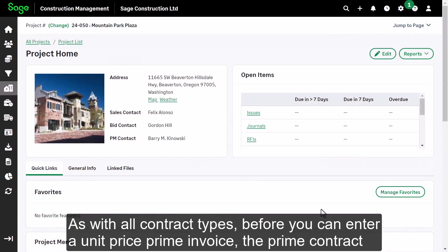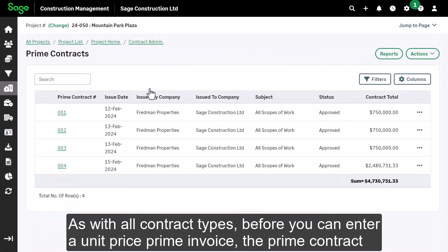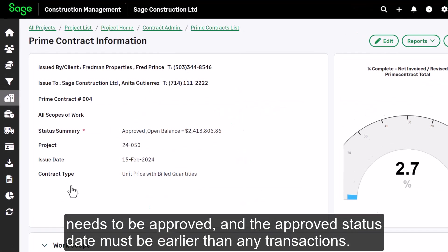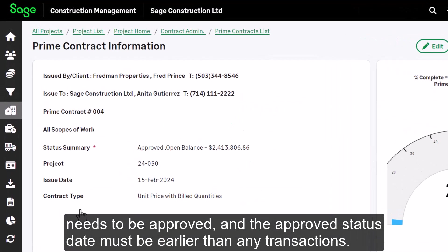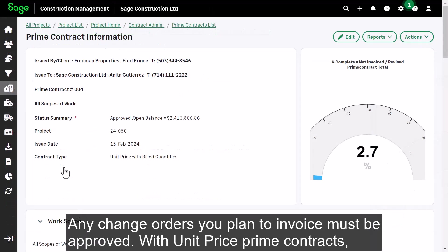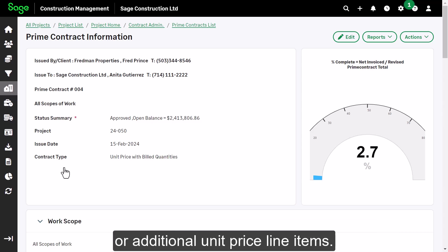As with all contract types, before you can enter a unit price prime invoice, the prime contract needs to be approved, and the approved status date must be earlier than any transactions. Any change orders you plan to invoice must be approved. With unit price prime contracts, change orders usually represent a change in project scope of work or additional unit price line items.